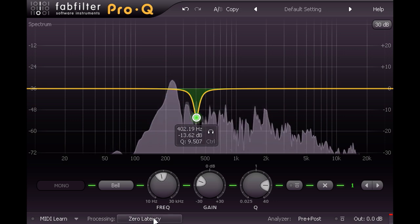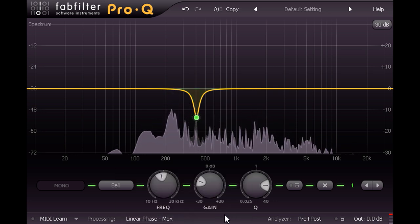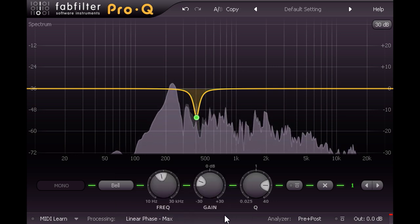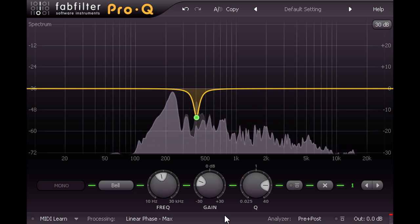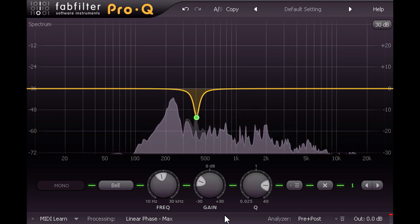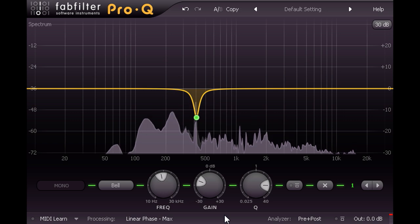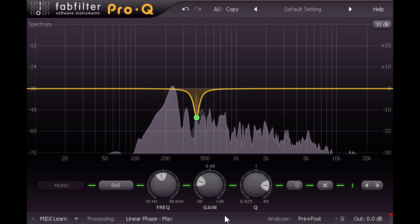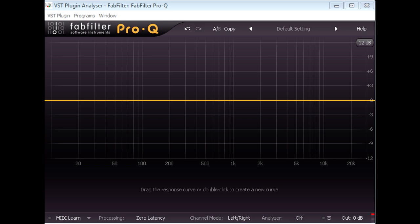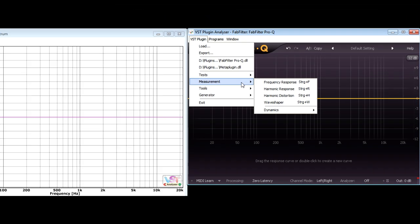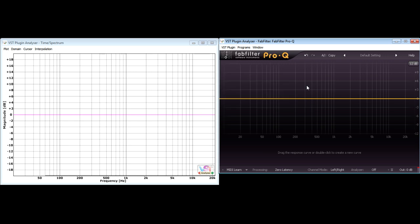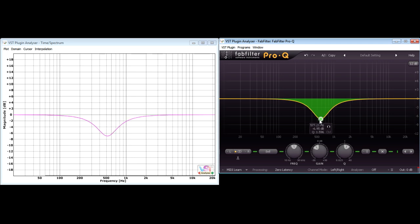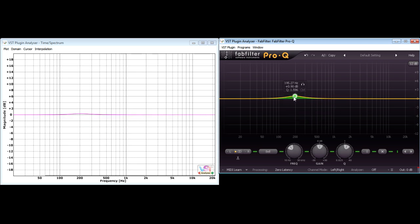If I switch to linear phase, the difference is very subtle. Let's load Pro-Q into an analyzer to try to see what's going on. This is Christian Bud's free VST plugin analyzer software, and I'm going to choose to measure the plugin's frequency response.